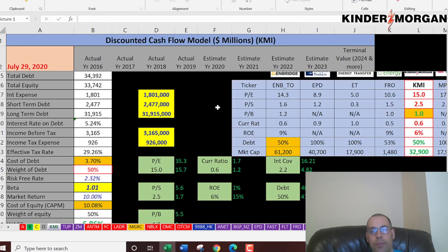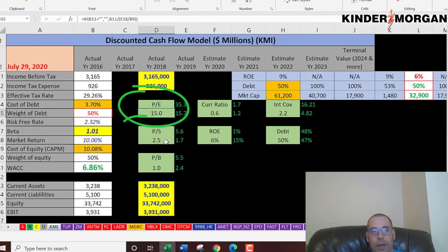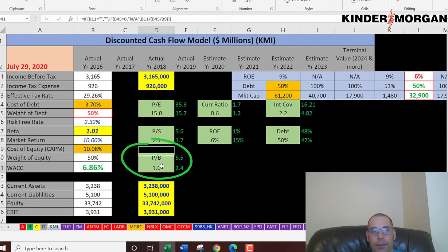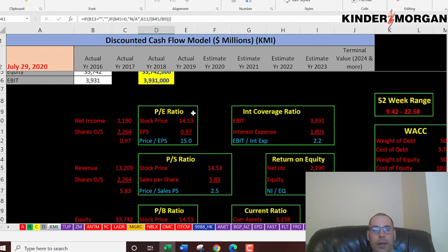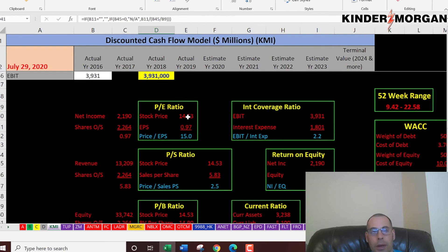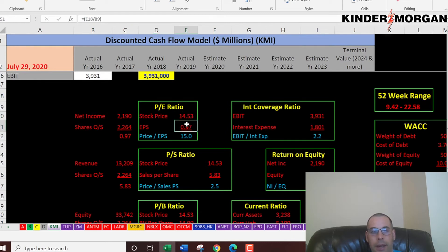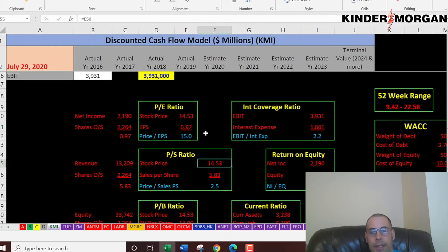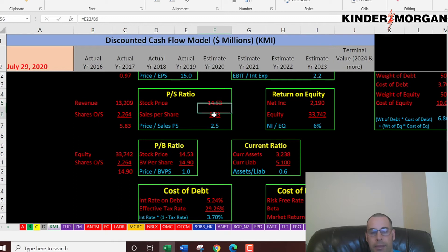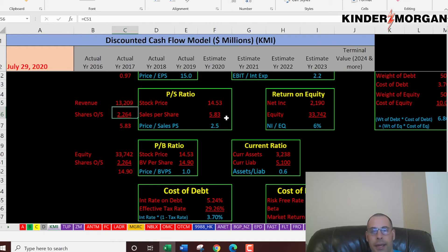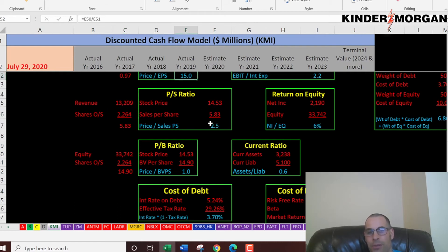Looking at the financial ratios: they have a PE of 15.0, a price-to-sales of 2.5, and a price-to-book of 1.0. I like to see a PE of 15 or below — they're exactly at 15. PE is stock price over earnings per share, calculated as net income over shares outstanding. Price-to-sales is stock price over sales per share, where sales per share is revenue over shares outstanding. I like to see 2.5 or below on that ratio, and they're exactly at 2.5.